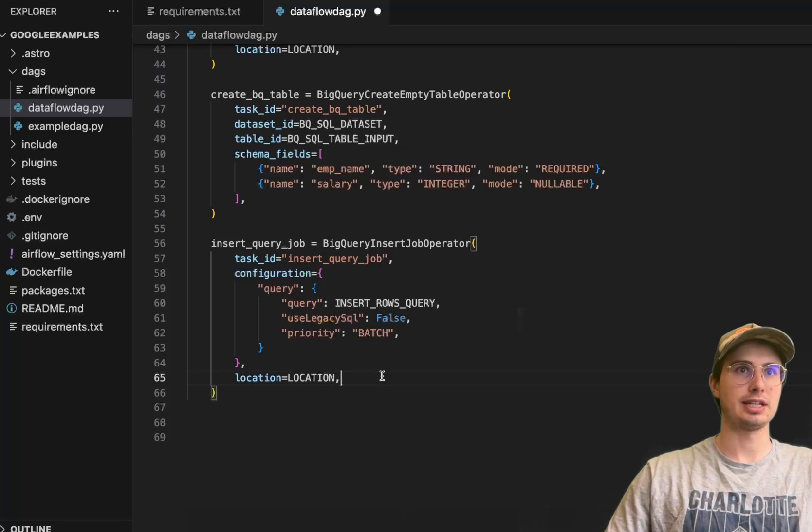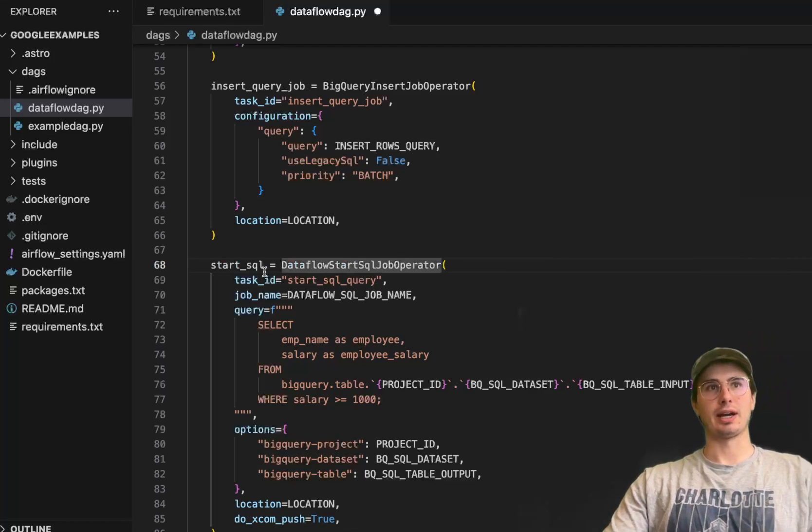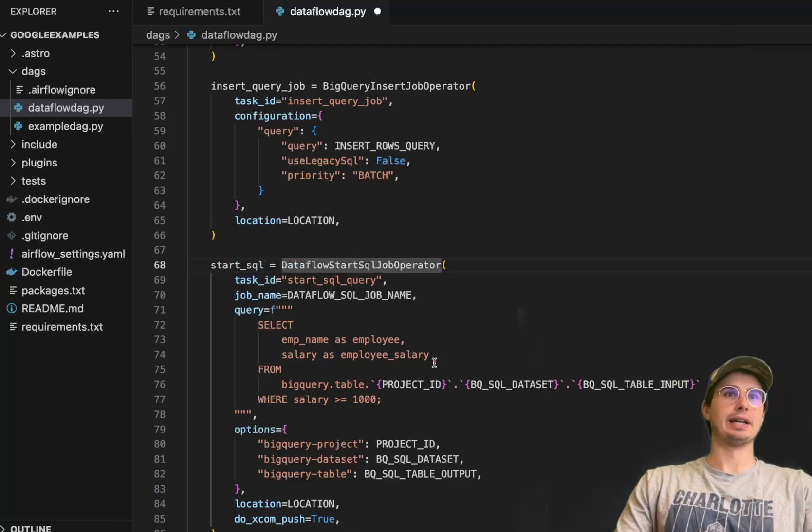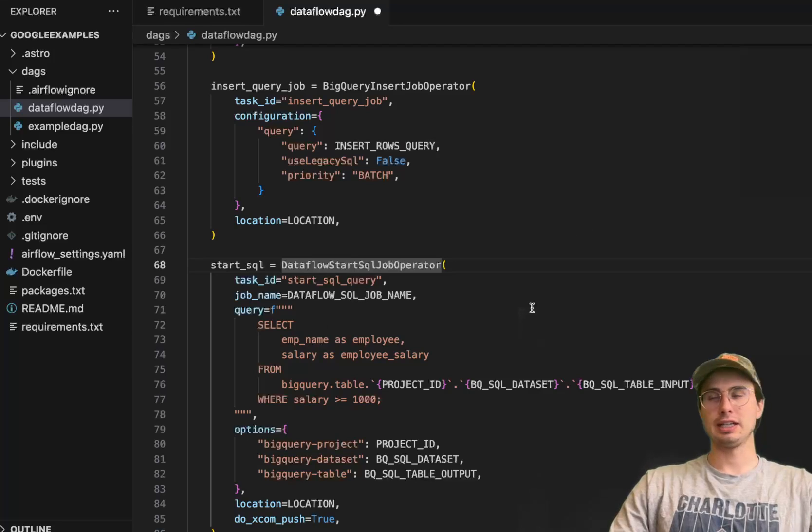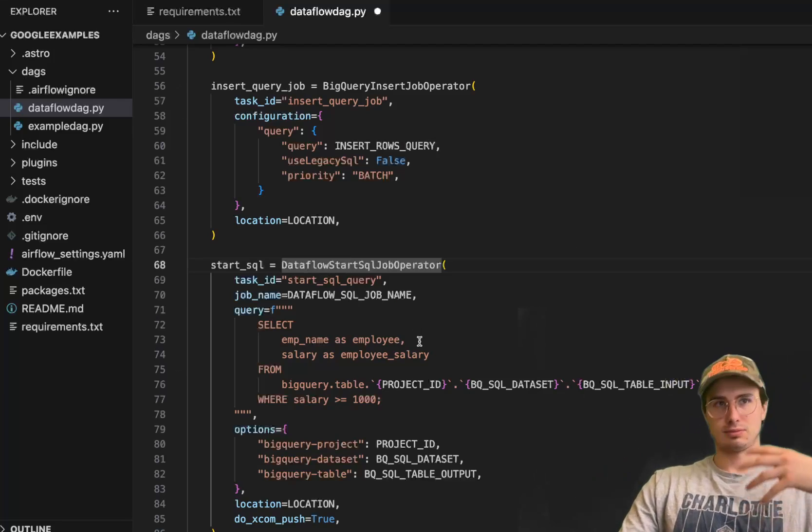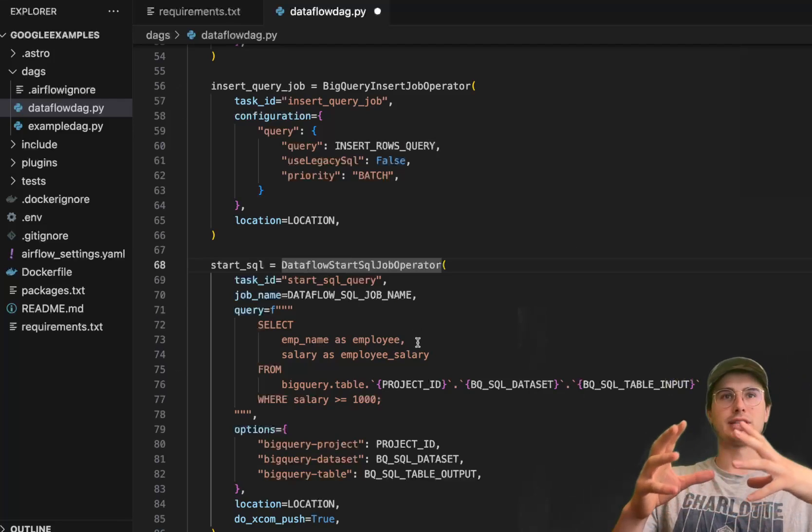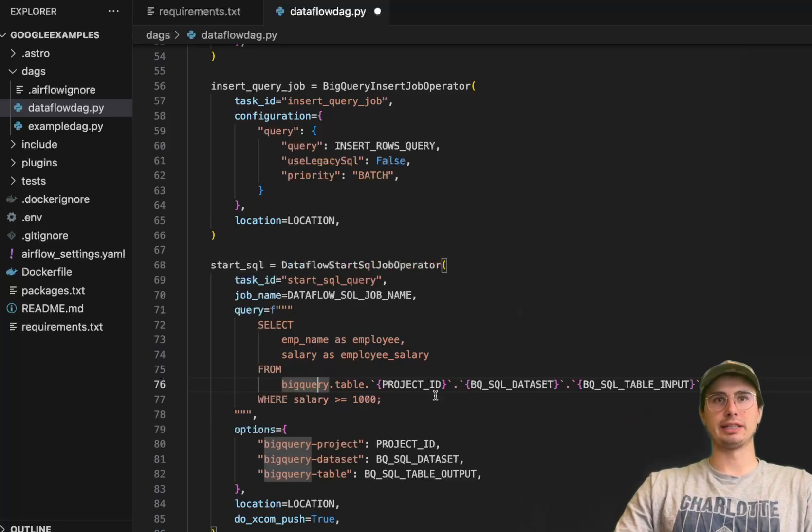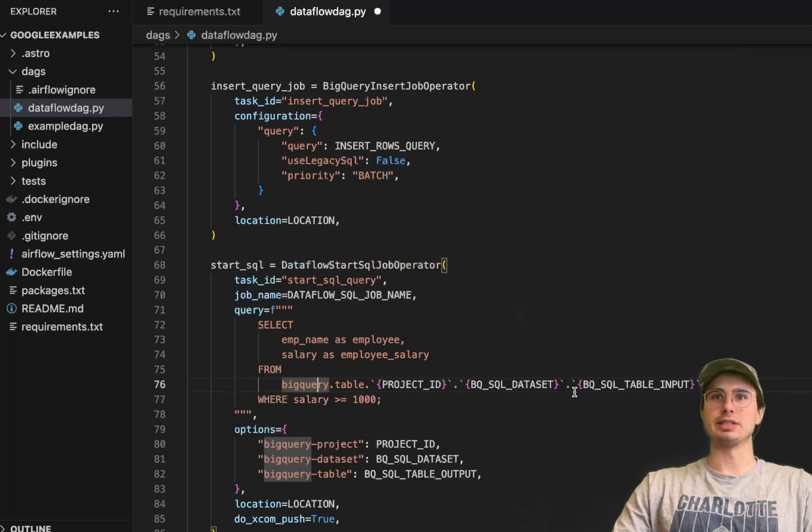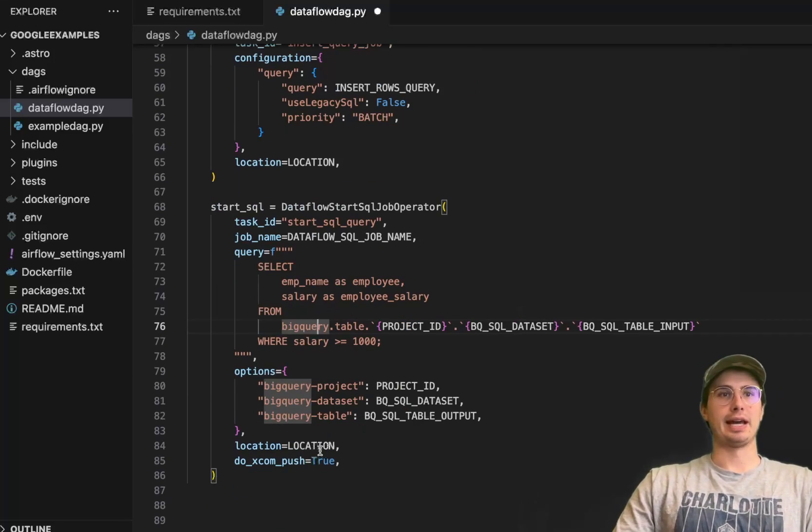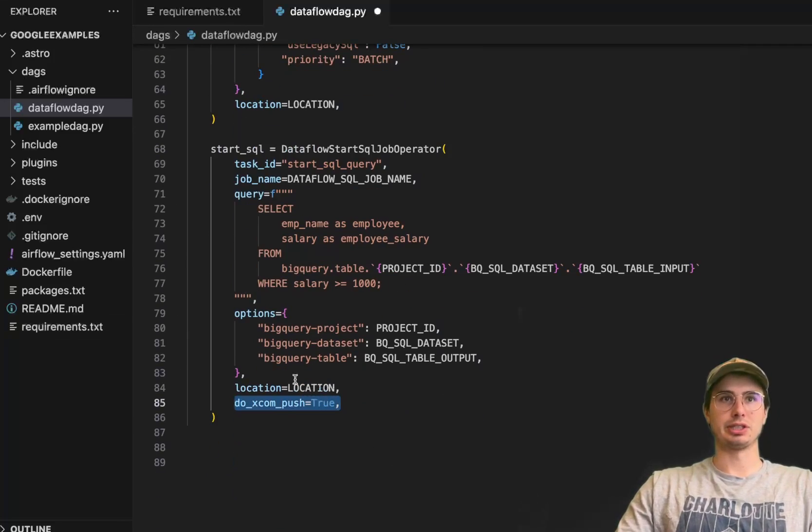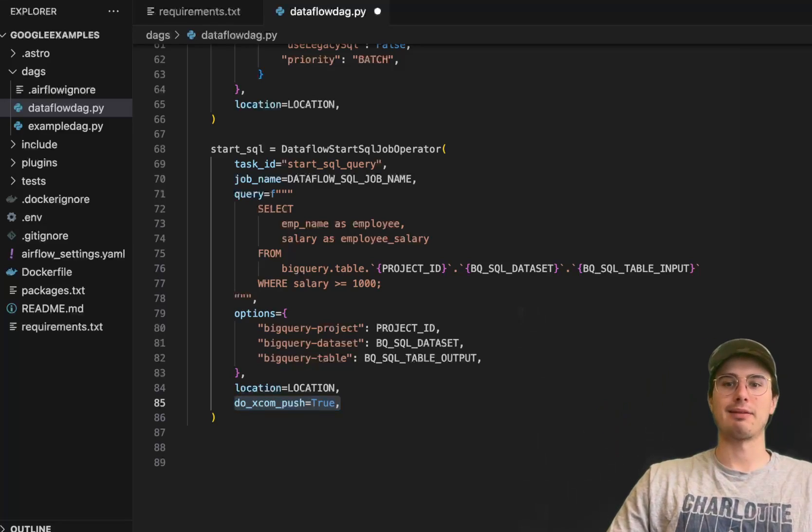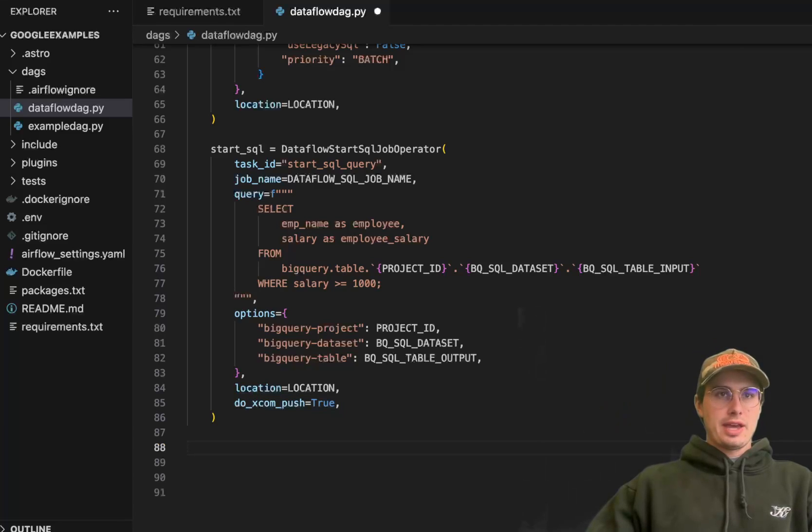Now we get to do the Dataflow stuff, using the Dataflow start SQL job operator. We have task ID, job name that we defined earlier, and then our query. This is what I was talking about - we're selecting the employees who have salaries greater or equal to a thousand. You can see salary greater or equal to a thousand from that BigQuery table, then Jinja templating the project ID, BigQuery dataset, and table input. Key thing here: if you want to use the XCOM values after, do XCOM push here so you can link this to downstream tasks via the XCOMs.